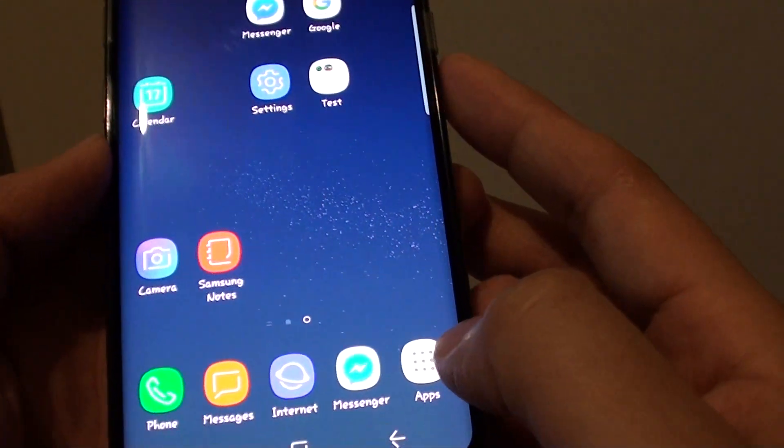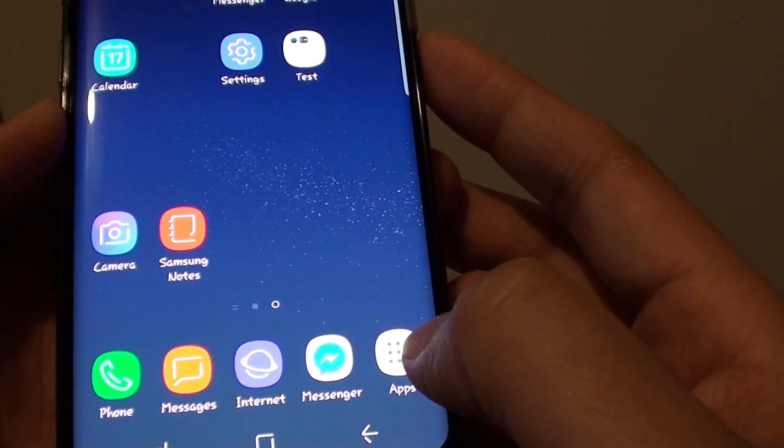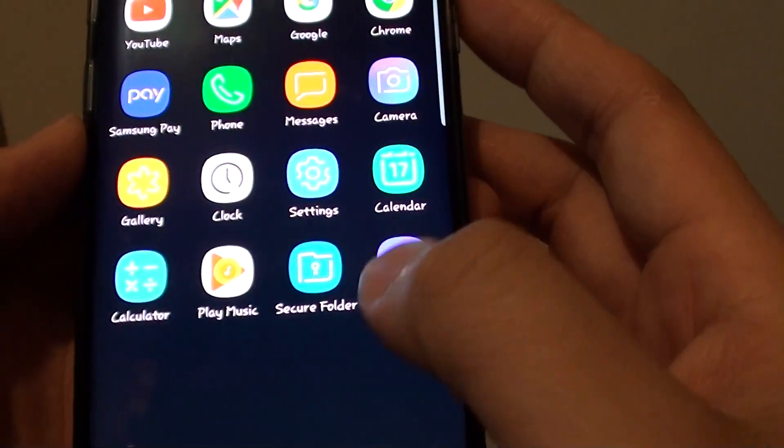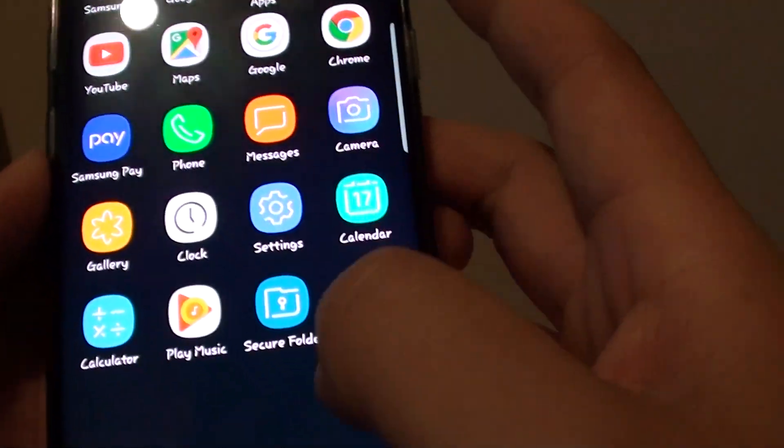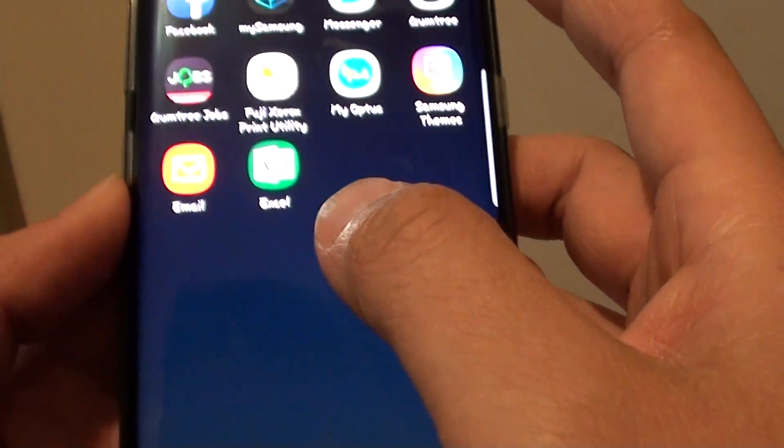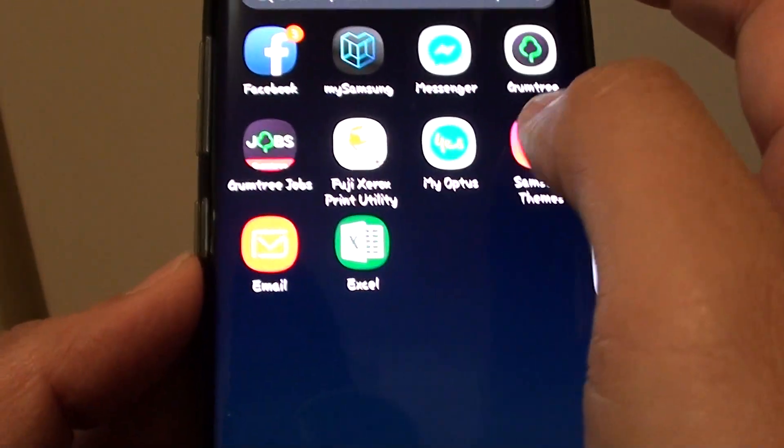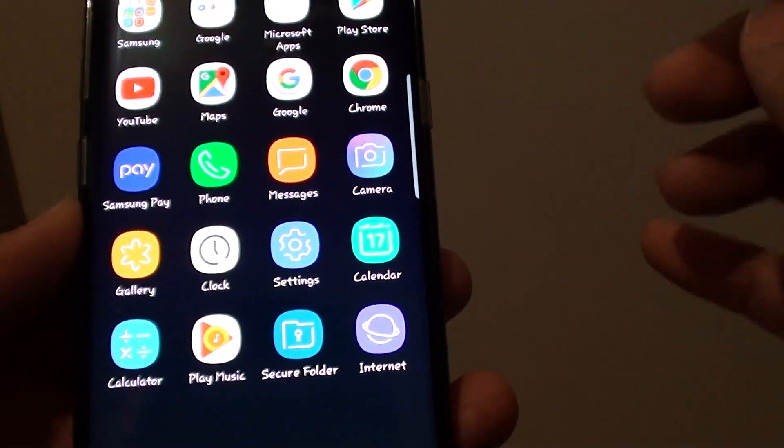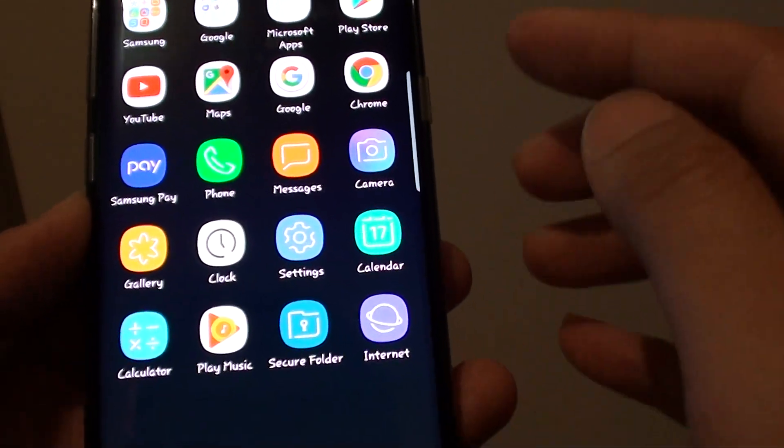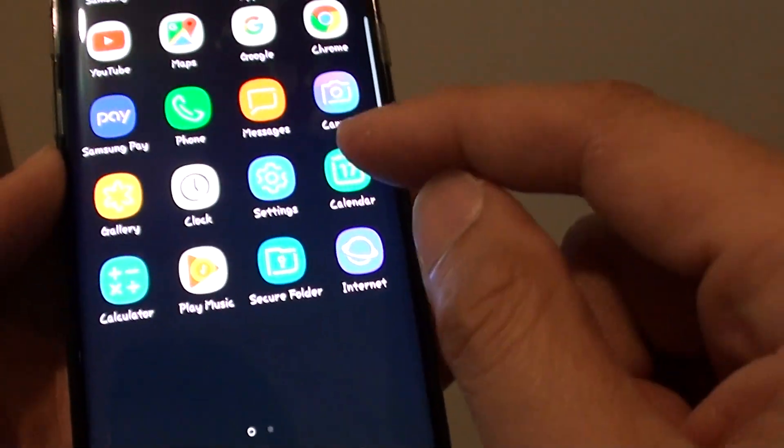If I tap on the apps icon down here, I can see that the Contacts app is not available here either. So it is not available on the home screen as well as not available in the apps screen.